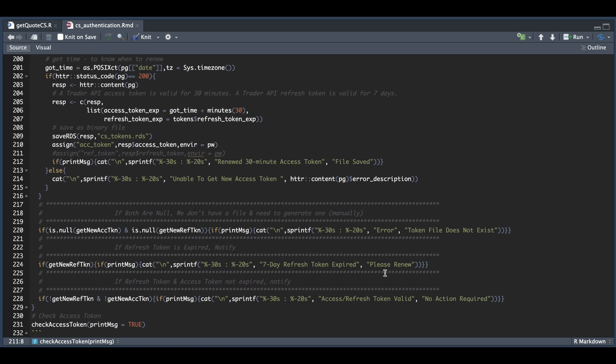As of now, these expire in seven days. Previously TD Ameritrade had these expire every 90 days, so I'm not sure if this will change in the future, but for now just make sure you refresh these every seven days.